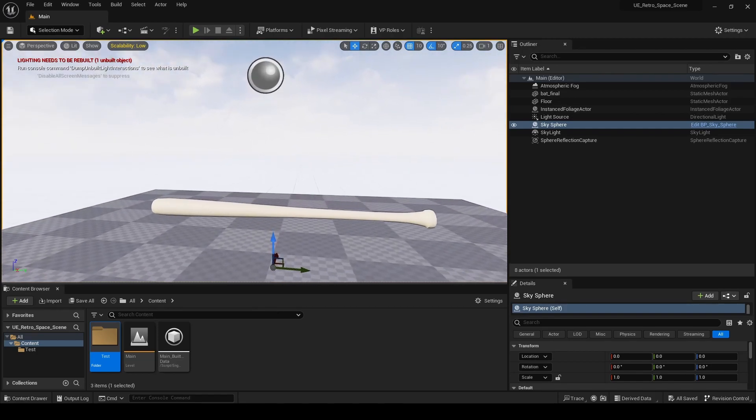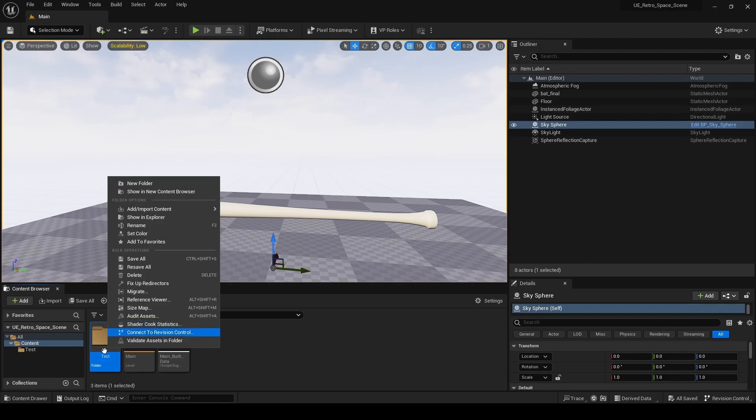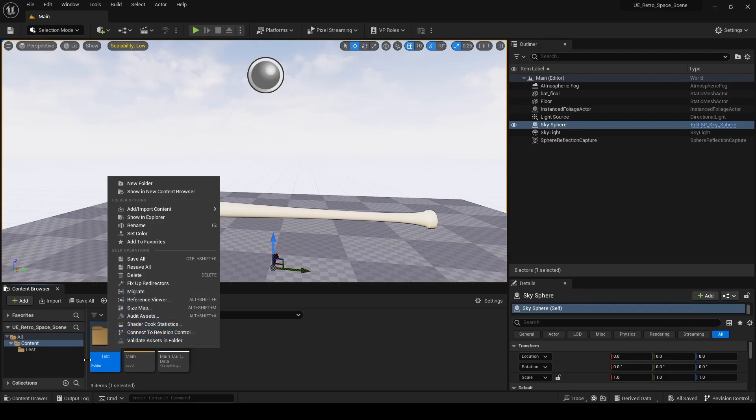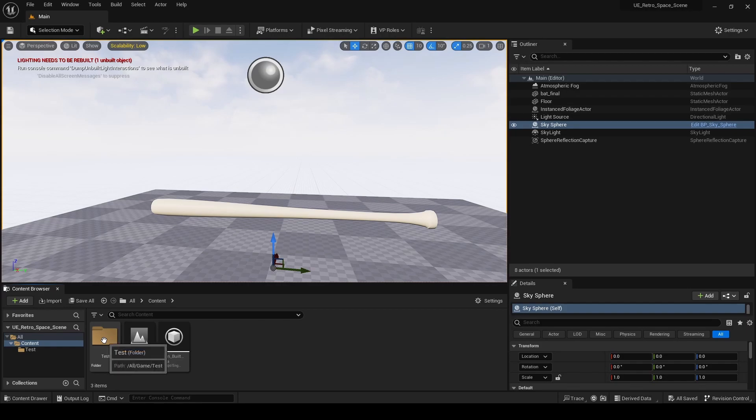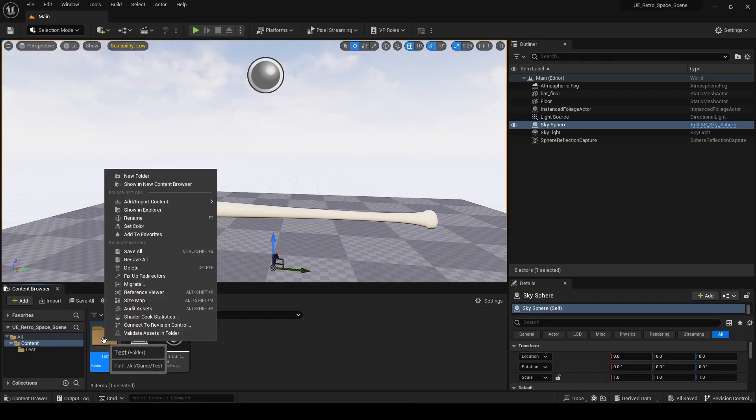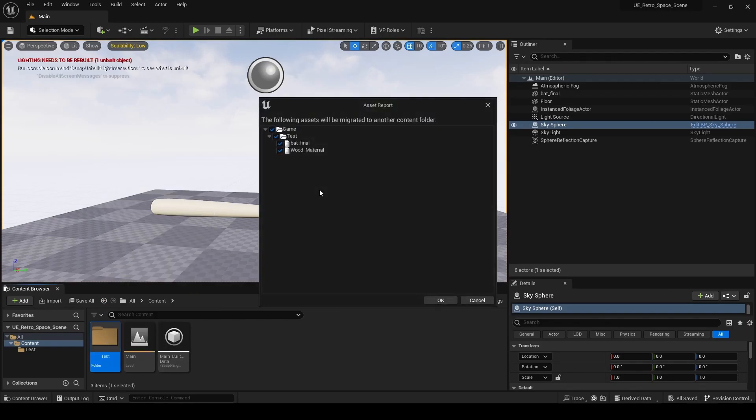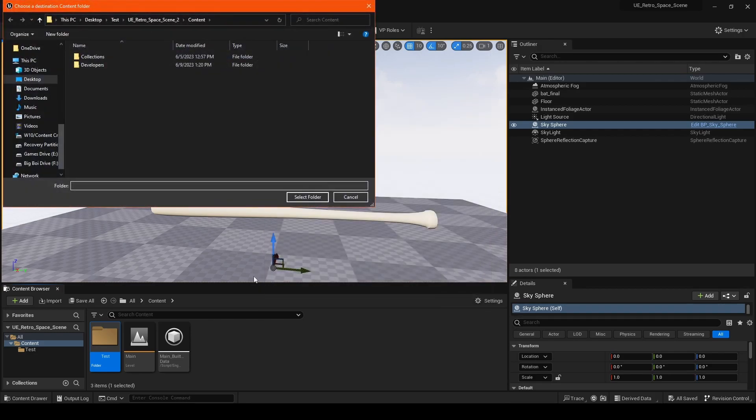First up, I'm going to show you how to transfer over a file. In this folder, I have a bat and a wooden material. I'm going to go over to the folder, right click, hit migrate, make sure everything's looking good, and hit OK.